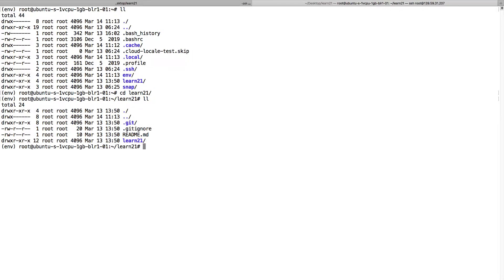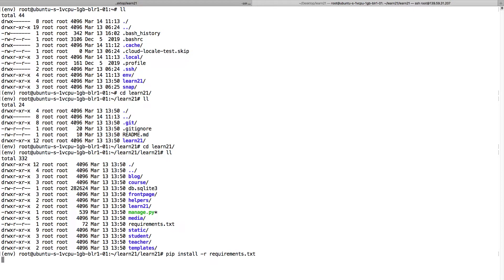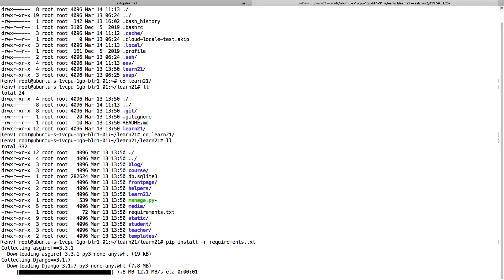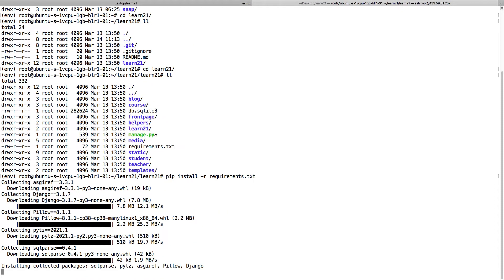There should be a requirements.txt file. Yeah it's there. I can do pip install minus r requirements. It should have all the requirements that this project needs, like Django and Pillow, which is Python Imaging Library.